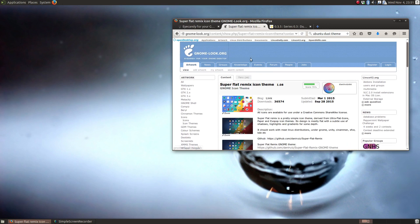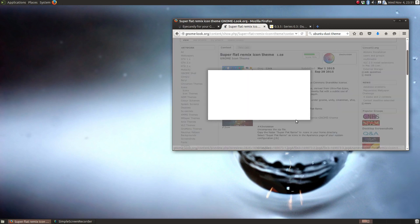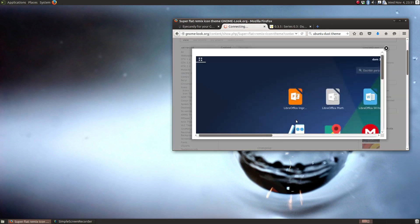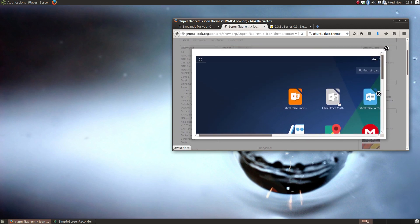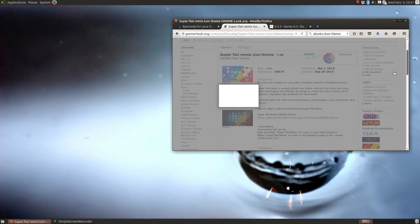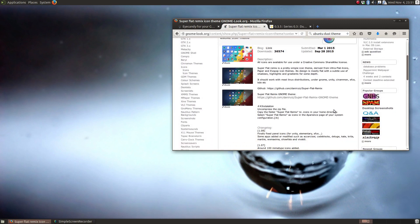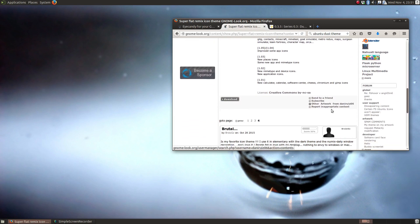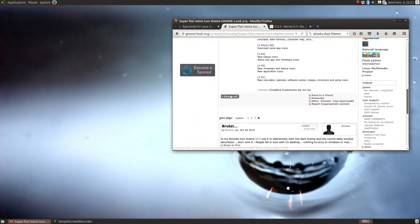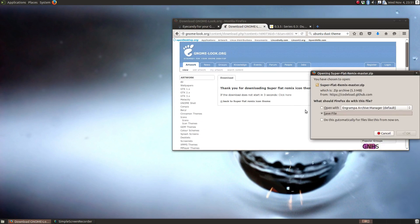I already picked out this super flat remix. I'm not sure how it's going to look with this theme, but we'll download it, install it, and we'll go from there. So essentially it's going to be the same thing that we just did. Let's go and download, save the file.